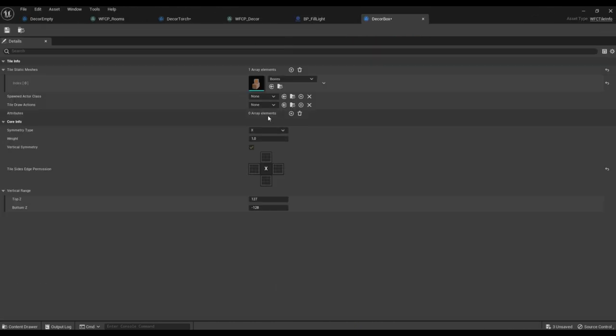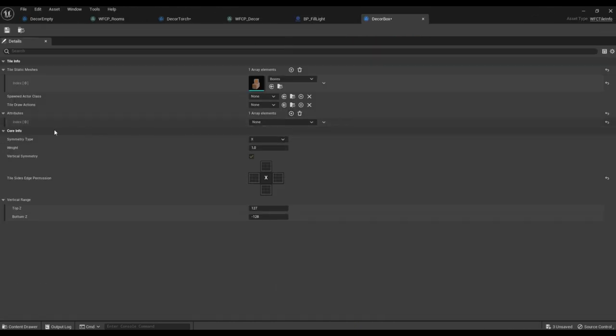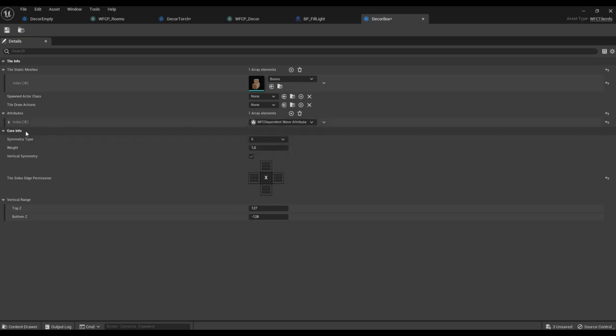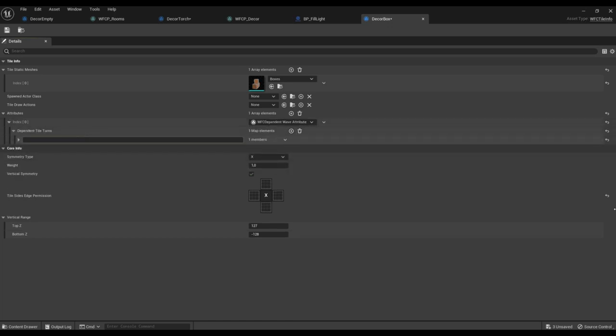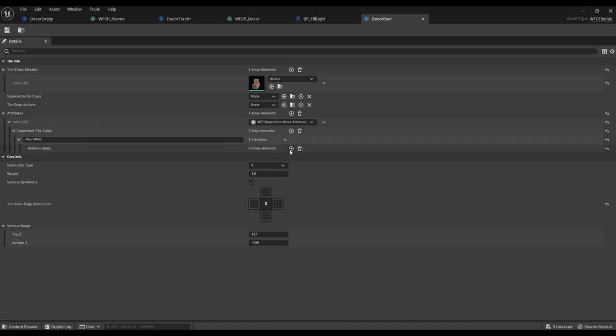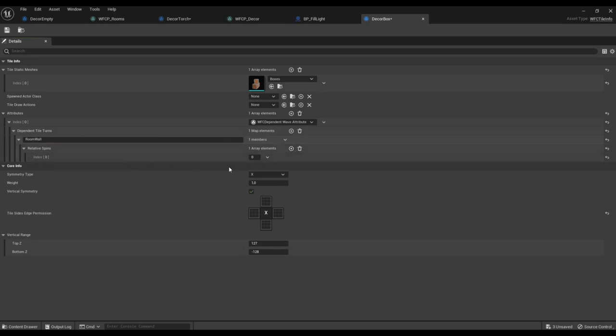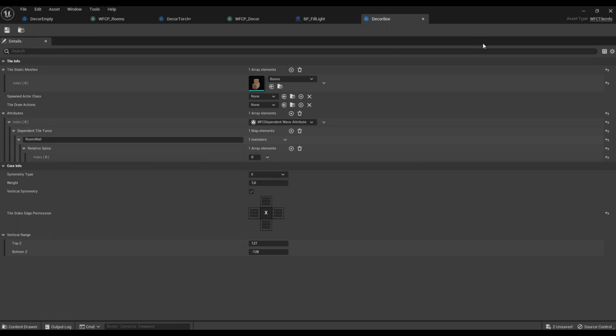The boxes will stand near the walls. So we specify the tile of the wall of the room. And we indicate that the relative rotation should be zero. The tile must match the position of the wall tile itself.